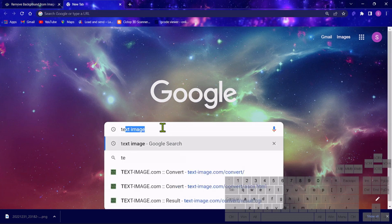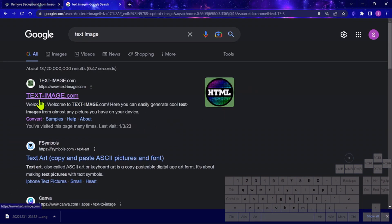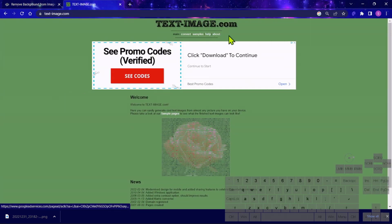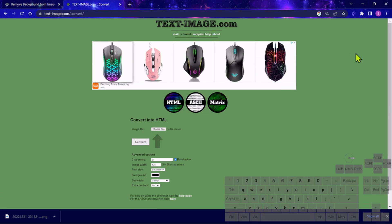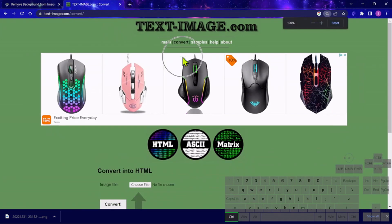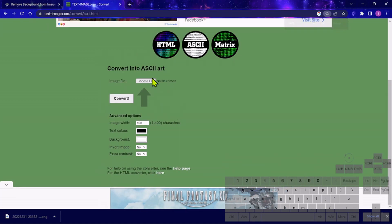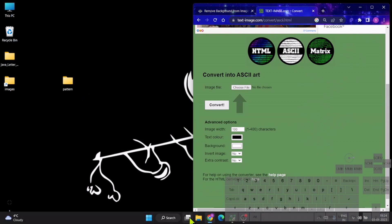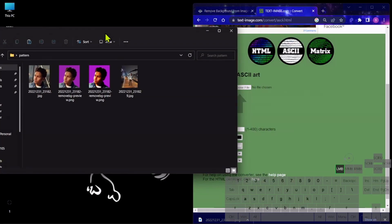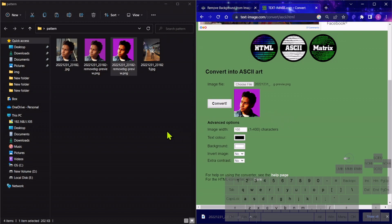For that we have one more online tool. Go to the website text-image.com — here is the website. Click on it. We need to click on Convert, then click on ASCII. Here we have the option to choose the image — choose the file from here or simply drag and drop. Before converting, we need to adjust the parameters. Image width is 200, meaning we get 200 characters horizontally from the image.